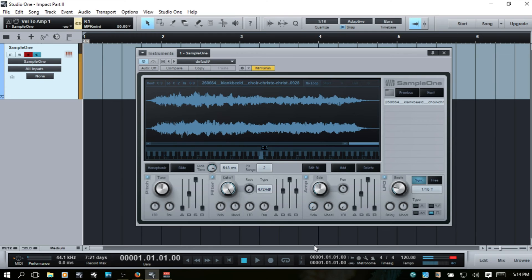I'm pressing as lightly as I can on my key and we're still getting that full audio signal. Now if I come all the way to the right, we don't get anything at all when I press just as lightly.